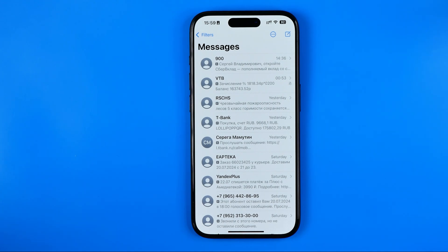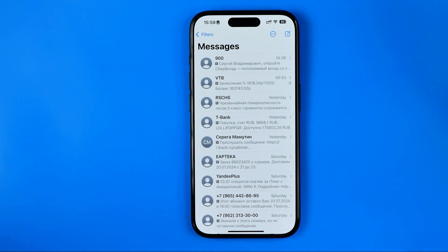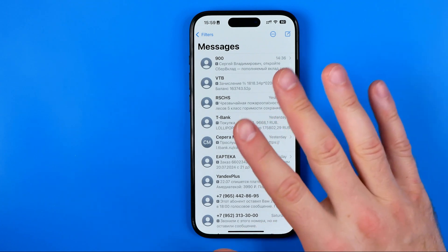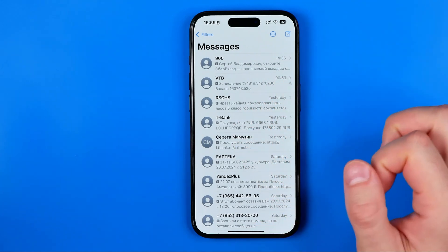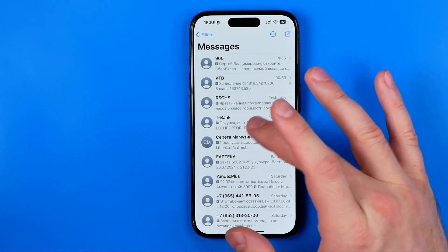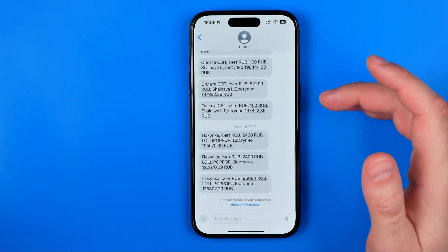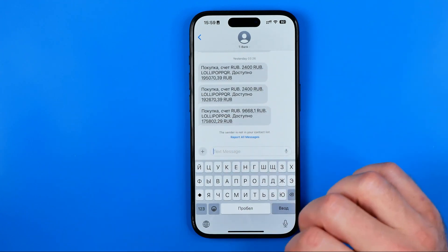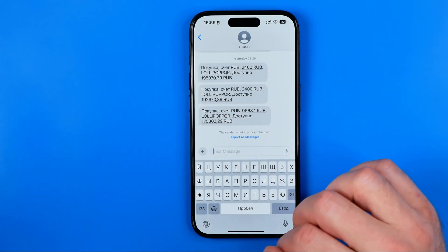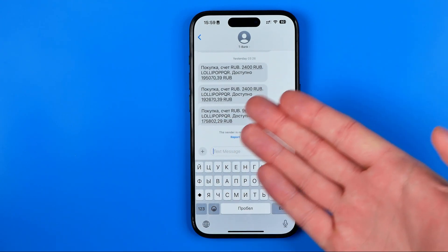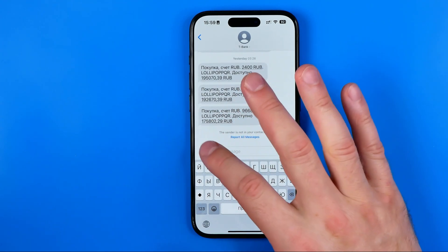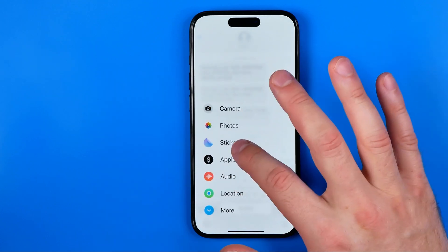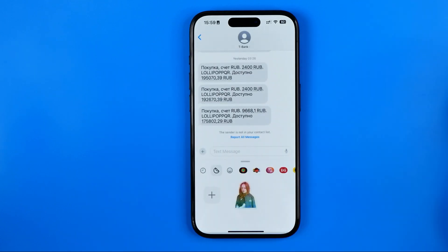Let's get started. First off we need to open up Messages on our iPhone. After that we can enter a conversation, and here we can easily send a sticker to that user if we tap right here at the plus button and select Stickers.